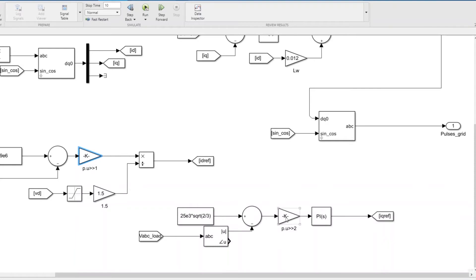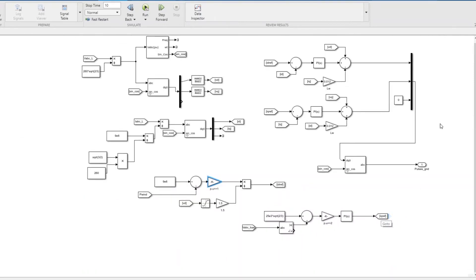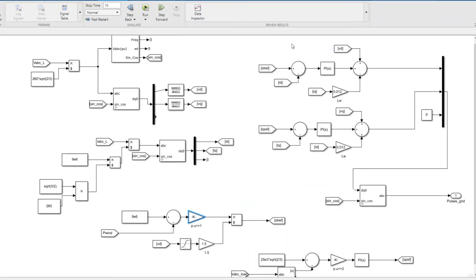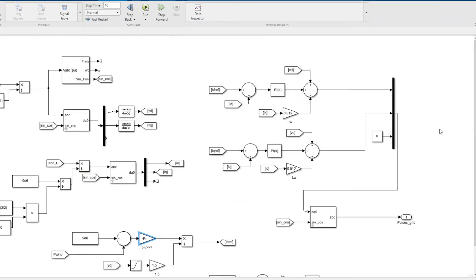This is divided by per unit 20 kV. That will feed to a PI controller so it will generate an iq reference to drive the error to zero. That will be my iq reference. Once you have this id reference and iq reference, the next step is current control.